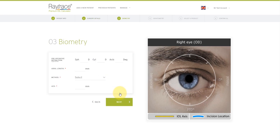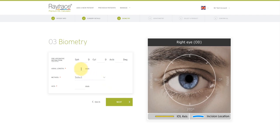For biometry, the required information depends on whether it's a capsular bag calculation or a supplementary lens calculation. In this case, we've selected capsular bag lens. Adding the pre-operative refraction is optional. You do need to add the axial length for the eye in millimeters. So I'm going to type in 24.32.